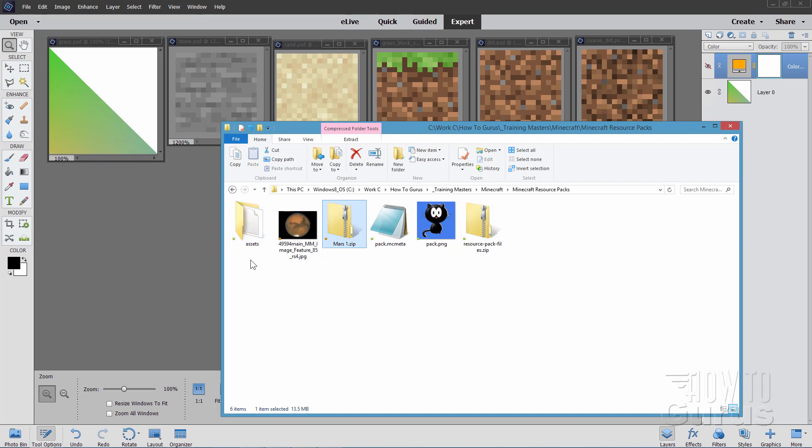And then you also need the assets in here. Now if you don't have the assets folder ready to go, take a look at my previous video on creating custom texture packs. And there's a link for that in the description, and also up there, upper right-hand corner in the cards.